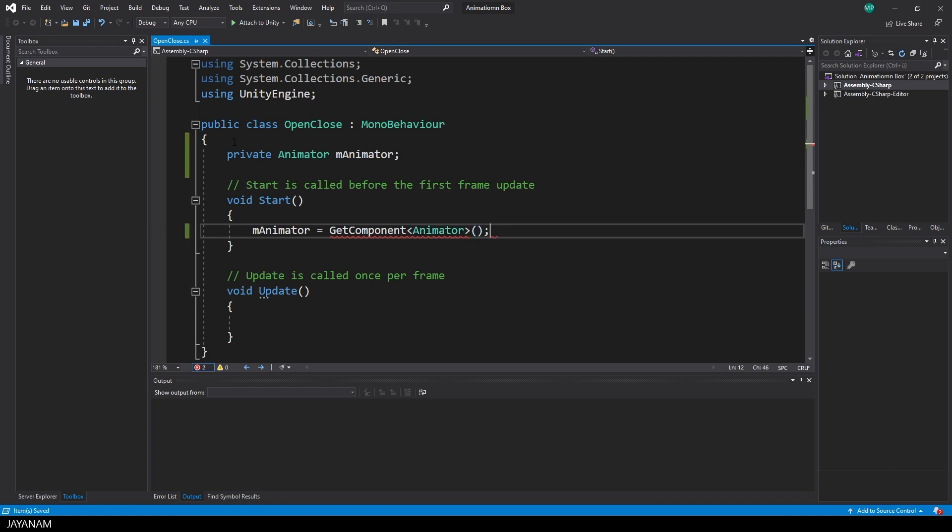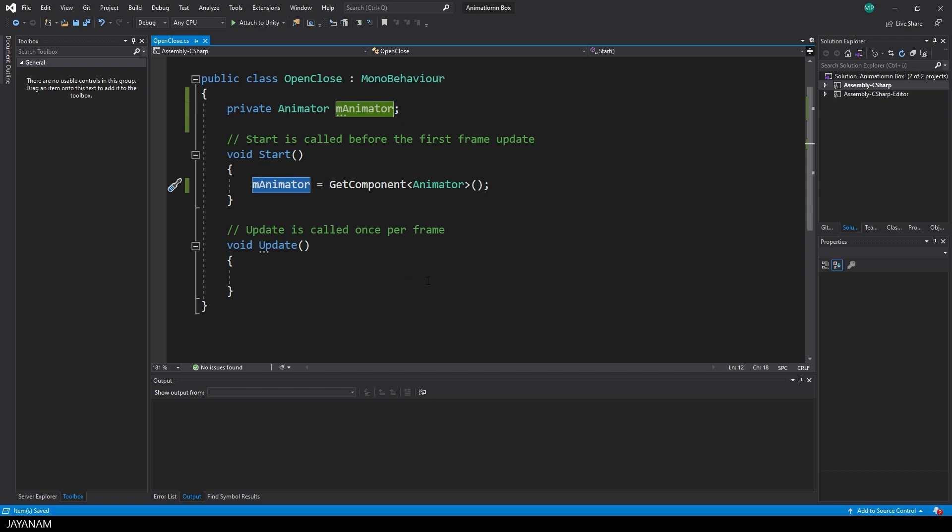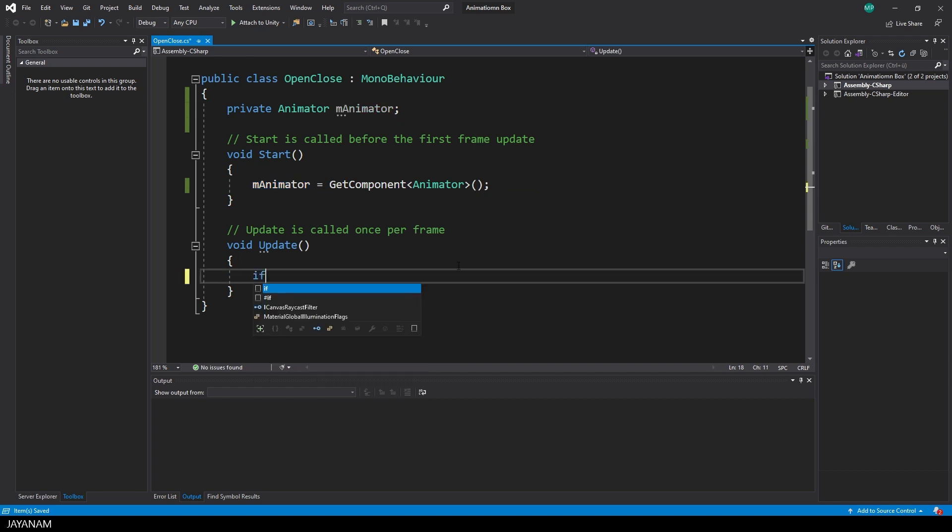Okay, now we have a reference to the animator controller that is assigned to the game object. And now we can use it to call the triggers.